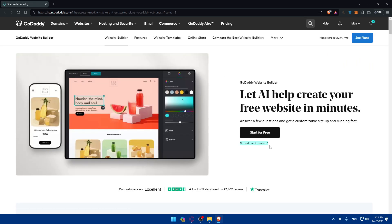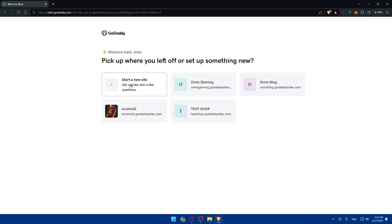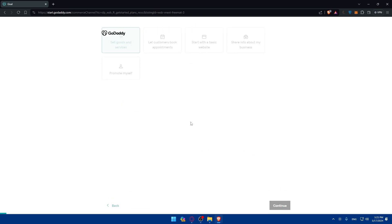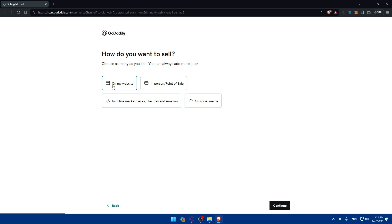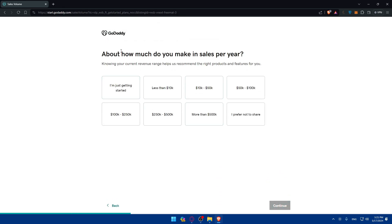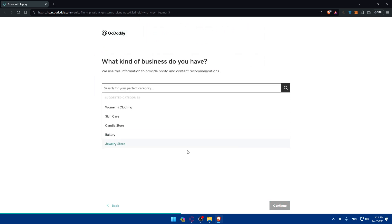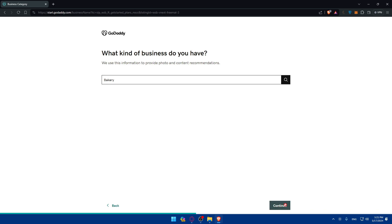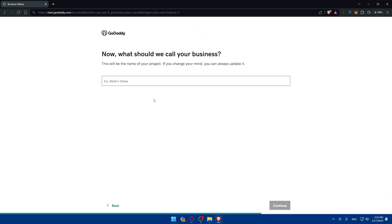Click on Start for Free - as you can see, no credit card required. I'll just go and create a new site and I'll make it a store to sell goods and services. Continue. How do you want to sell on my website? I'm just getting started. What's your going? I'll just do Bakery, why not. Name, I'll just do Omix Store.